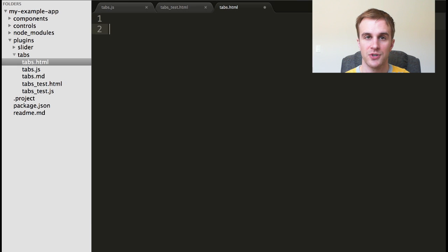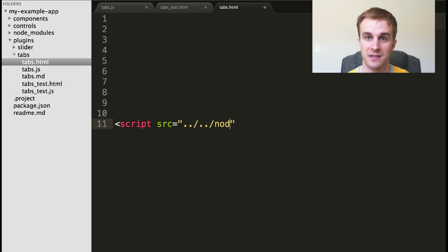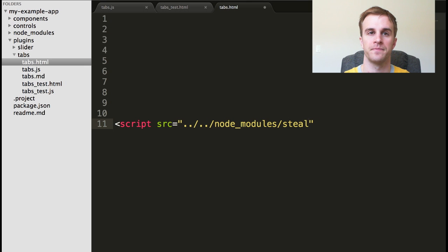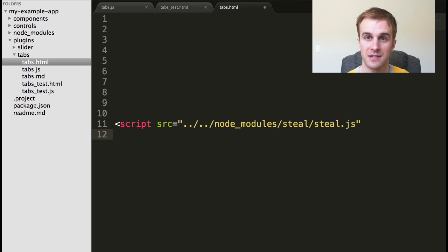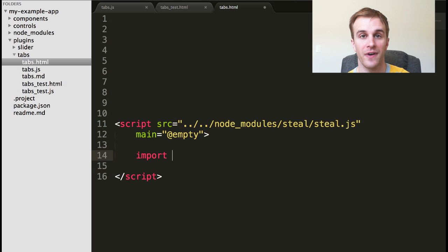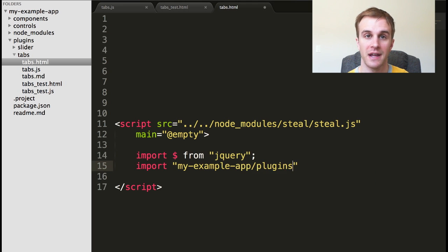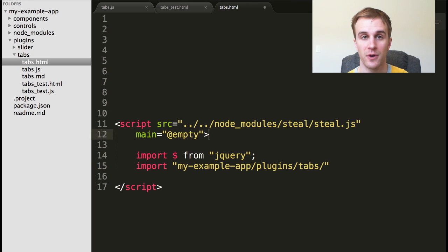To make a demo page, all you have to do is create a page that loads SteelJS, tell it not to load your application's main, and finally, within Steel's script tag, import any modules you want and set up your demo code.